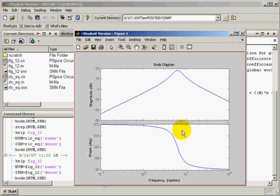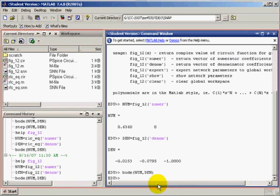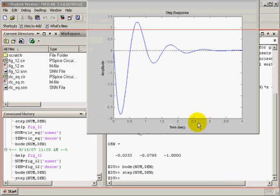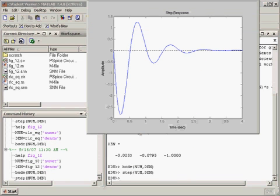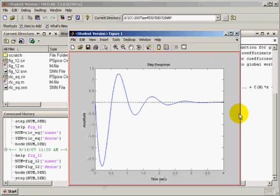We can also request MATLAB to give us the step response of the generated MATLAB. Right there. So, similar to what we had seen earlier.